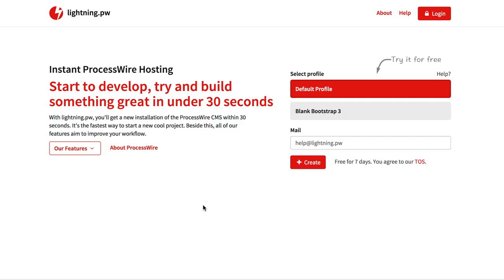Hello and welcome to our second video about LightningPW, our new ProcessWire Instant Hosting Service for Developers. In this video I want to show you the progress we made in the last week.